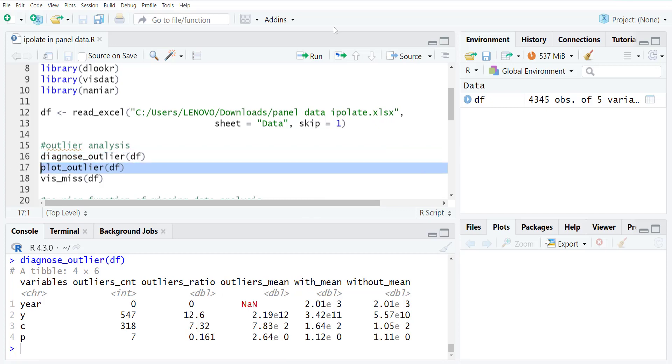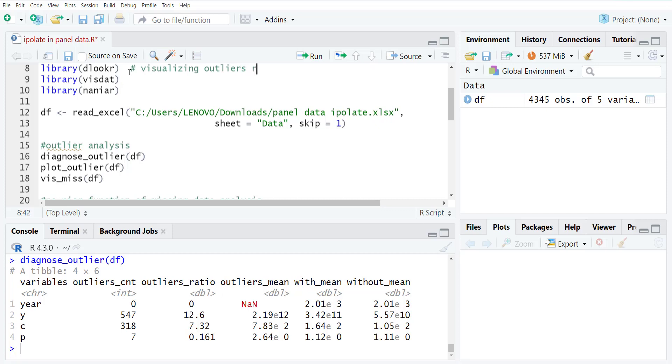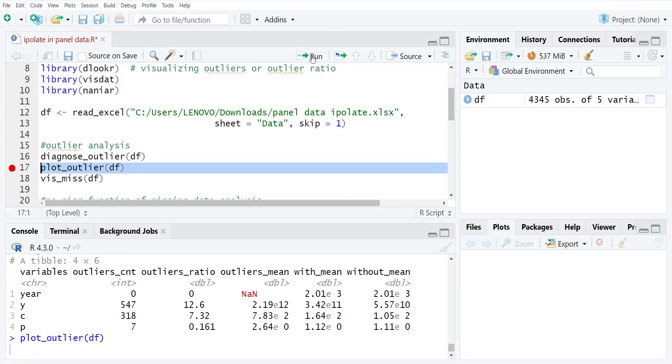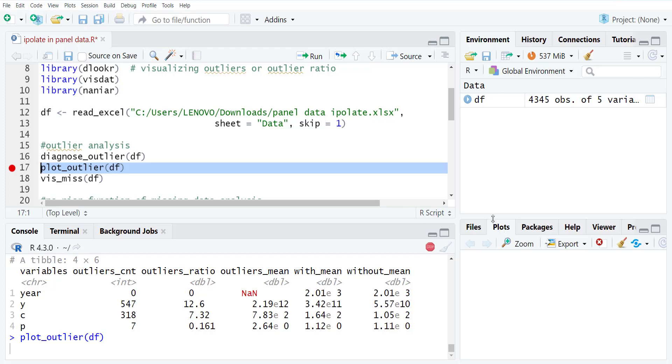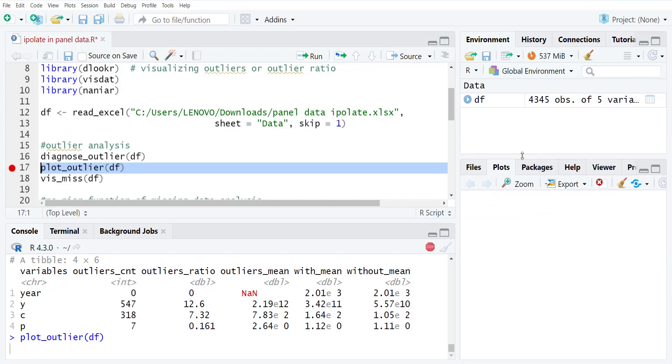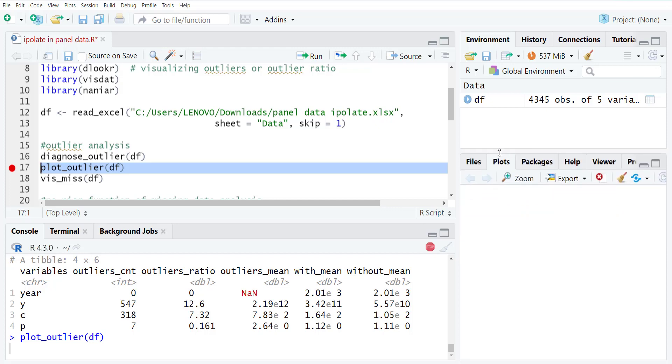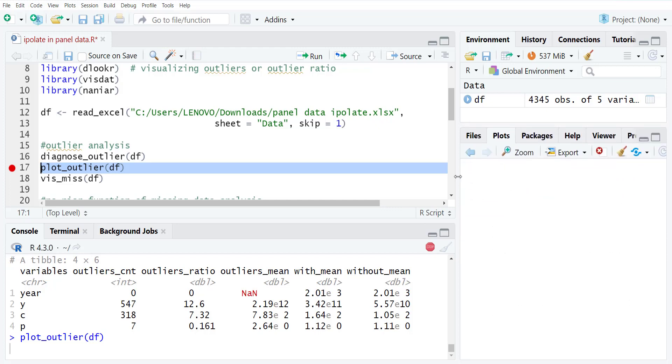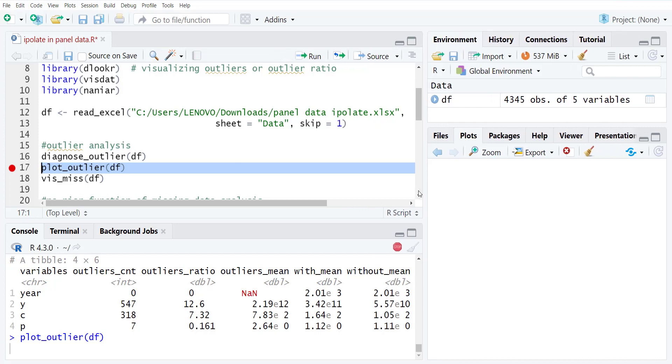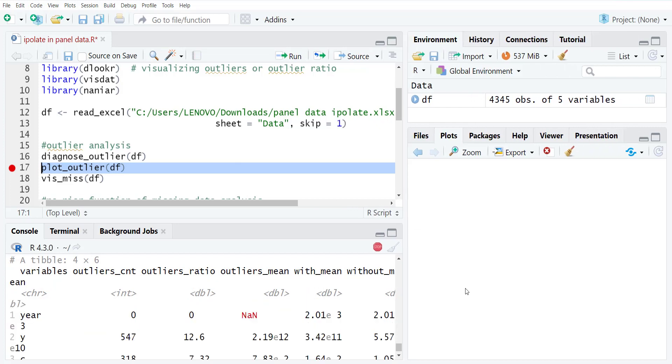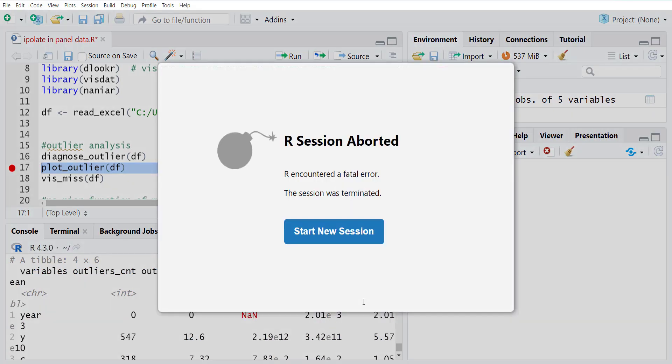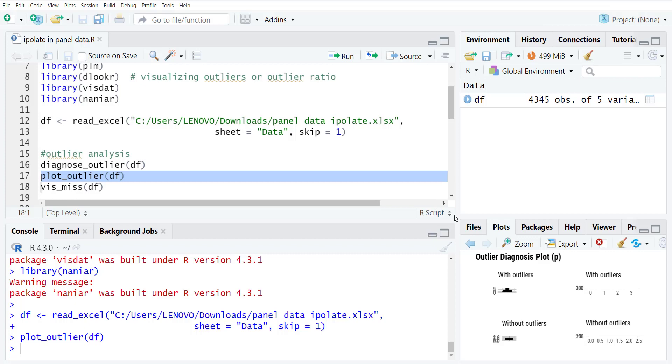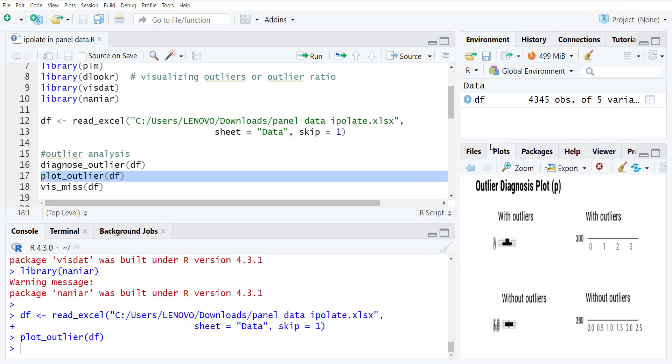Then you can do the plot_outlier function that is from the DLOOKR library. This library is for visualizing outliers or outlier ratio. So when I do plot on the DF, it will show me a graph where it will show you for each variable. Since there are four variables in the data, it will show you four different graphs.